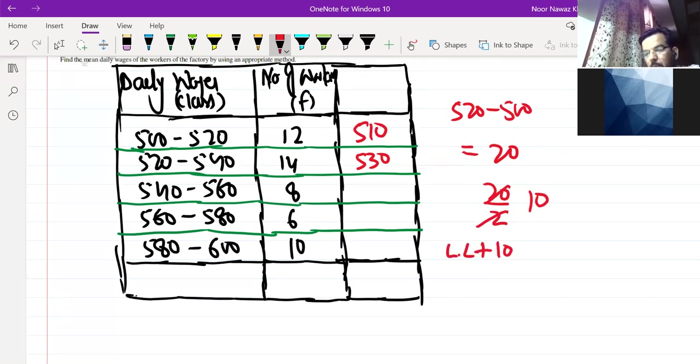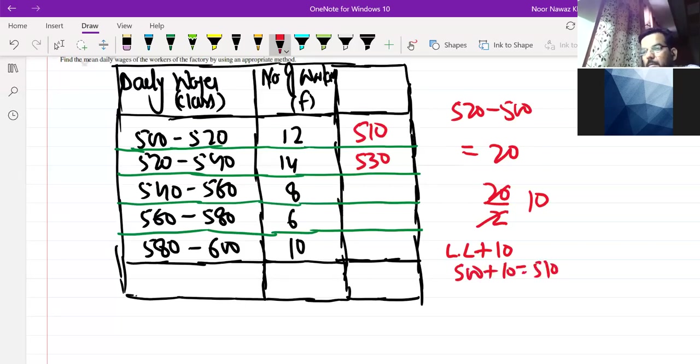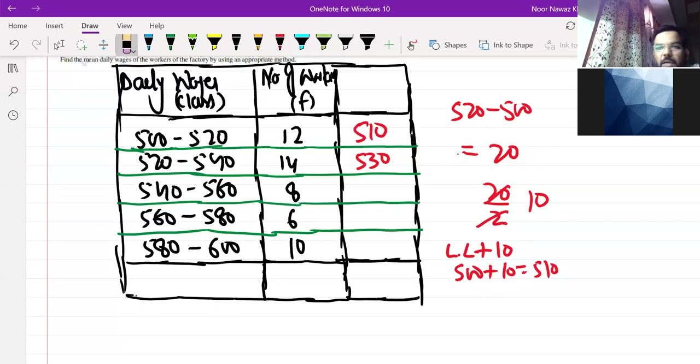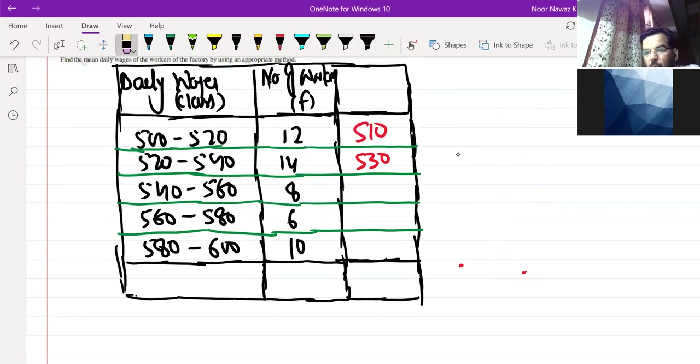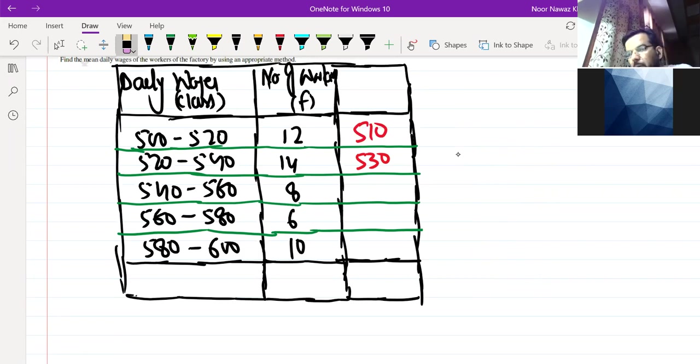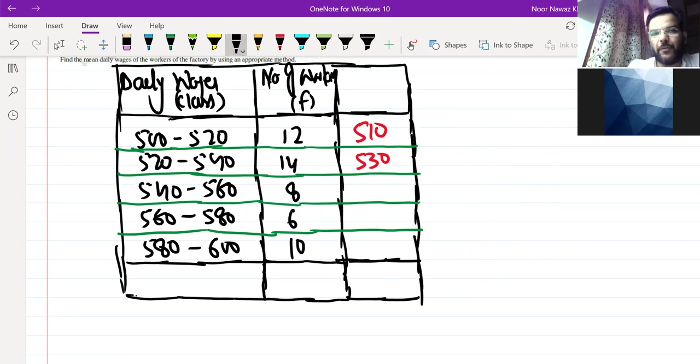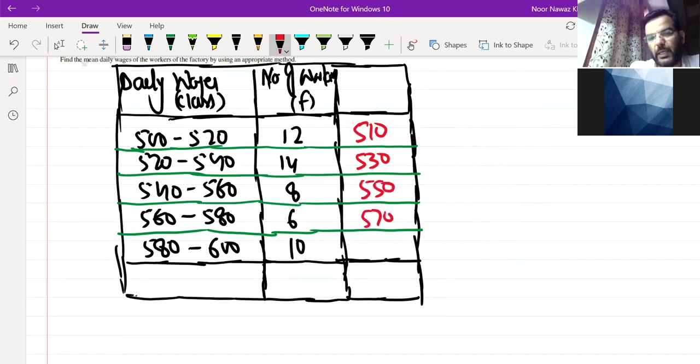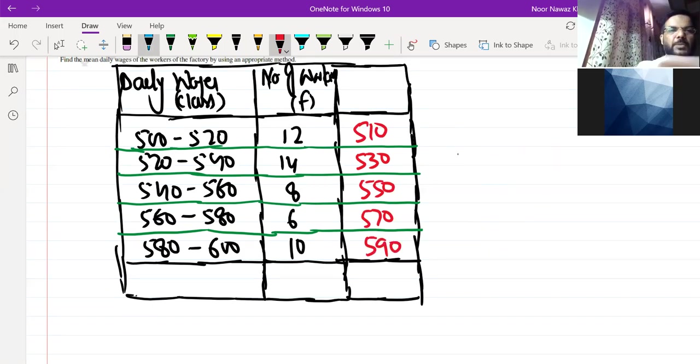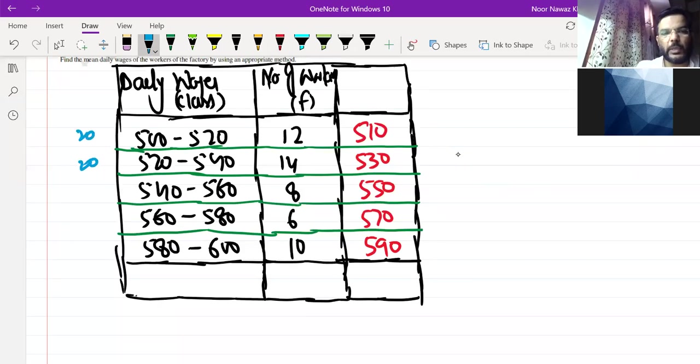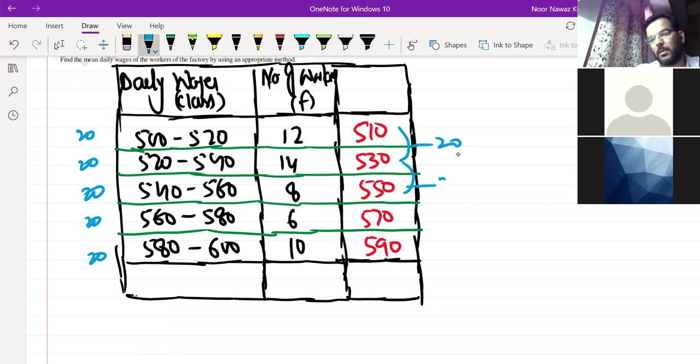The lower limit is 500. So if you add 10 to 500, it will be 510. The first one is 510. Class size is 20, half is 10. If you add 10 to 520, it will be 530. If you add 10 to 540, it will be 550. If you add 10 to 560, it will be 570. If you add 10 to 580, it will be 590.